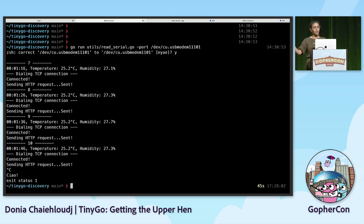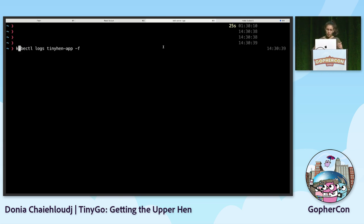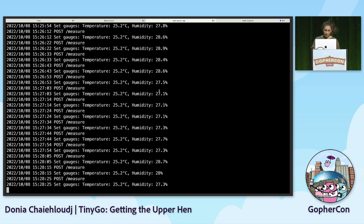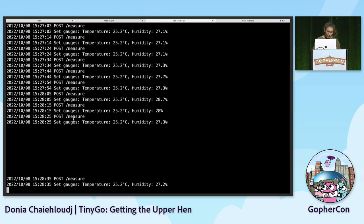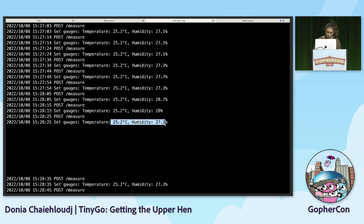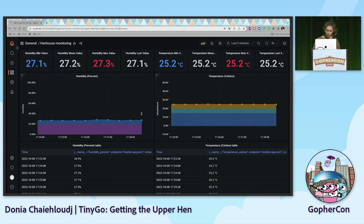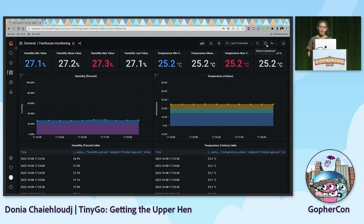The next step is to see on the cluster if it's running properly. My computer is connected to the router Wi-Fi right here, so they're all on the same network. My cluster is already deployed. Here we can see the Gauges have been set to the right values - it's working. The last step is to check the dashboards. Here you can see live the values sent to the web server on Grafana.